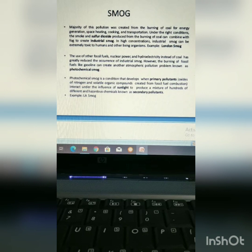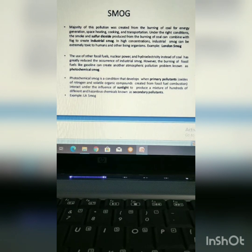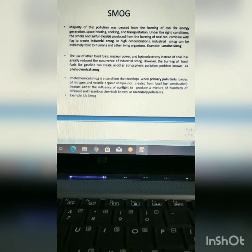As I have said earlier, photochemical smog is a secondary pollutant. So, it is formed from some primary pollutants, i.e. volatile organic compounds, oxides of nitrogen, etc. The example of photochemical smog is Los Angeles smog, i.e. LA smog.